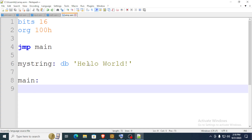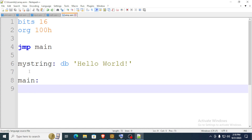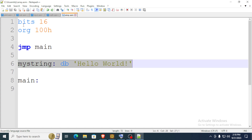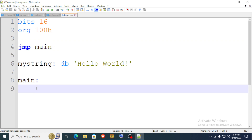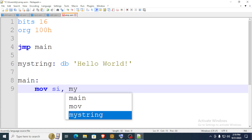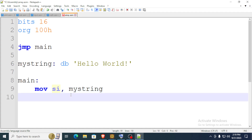Today I'll show you how to iterate through your string and print each character. First, create your string and set up your skeletal system — this is the main function. In the main function, we point the SI register to the string variable.